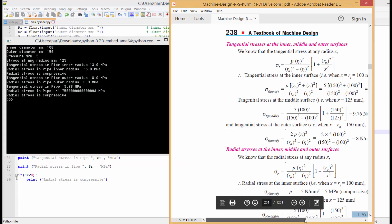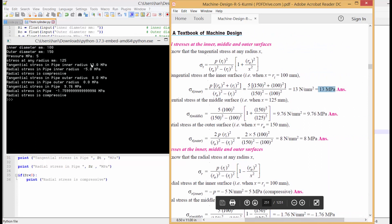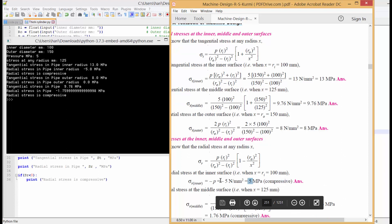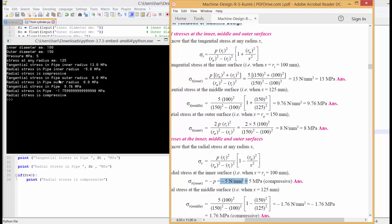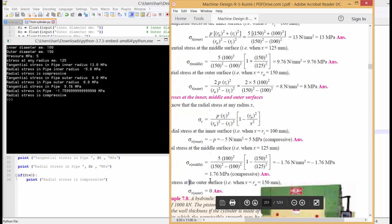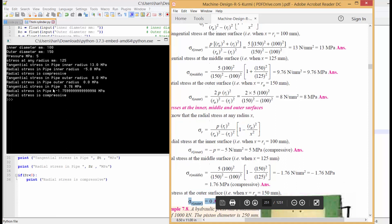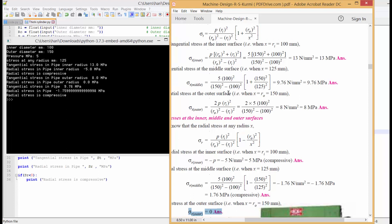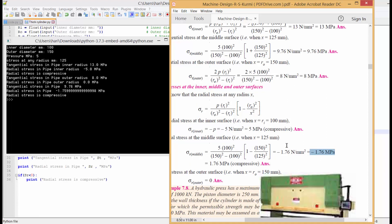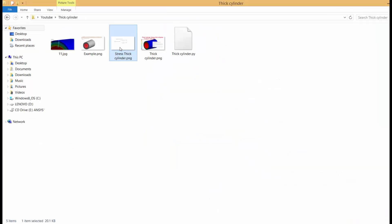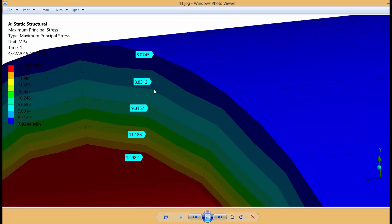Checking against the textbook: we get 13 MPa tensile and minus 5 MPa radial at inner radius — same as the book. Tensile stress is 8 MPa at outer radius — same. Outer radius sigma_r equals 0 — same. Tensile stress at 125 mm is 9.76 — matches. Radial stress is 1.76, also matching. I have also compared with an FEA code and the results are almost the same.